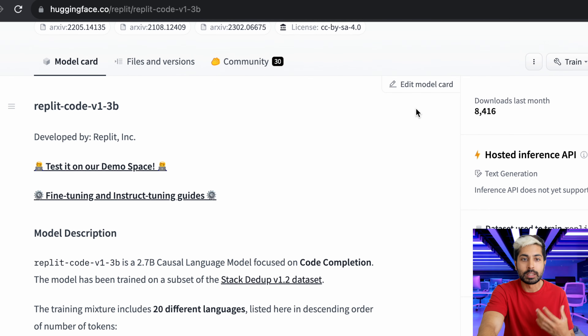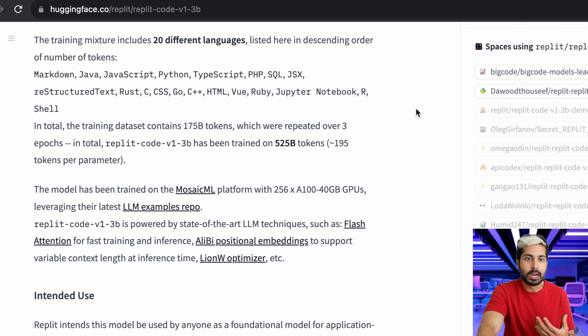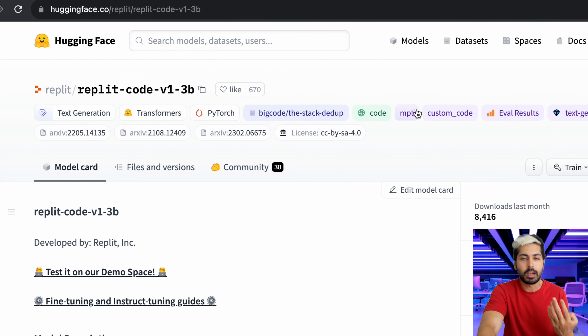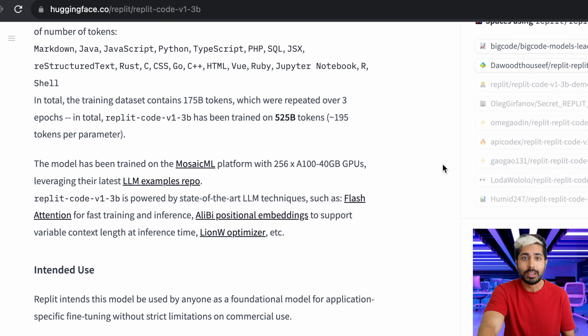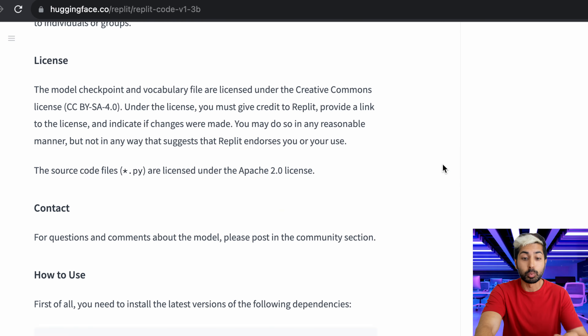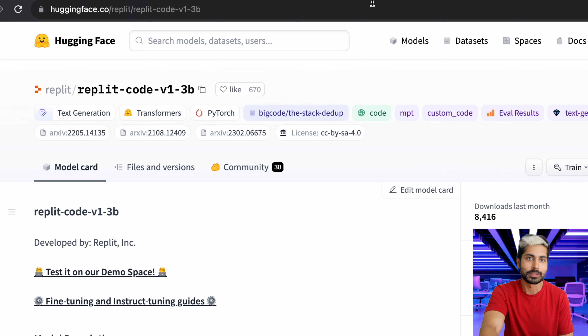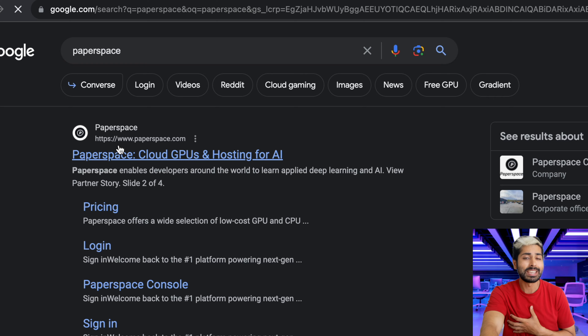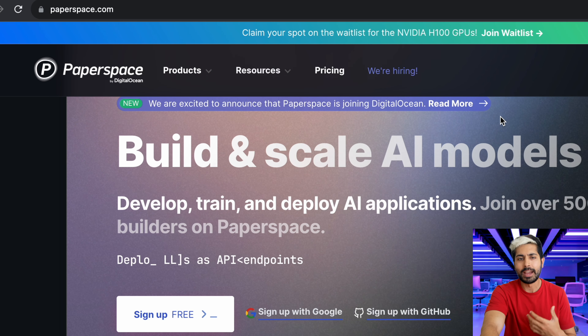We don't have to use this 7 billion parameter model. There are other options — for example, Replit has a great 3 billion parameter model called Replit Code V1 3B. This was trained on 20 different programming languages and it's a lot smaller, so it's going to be cheaper for us to run inference. There are so many options for us to run inference.